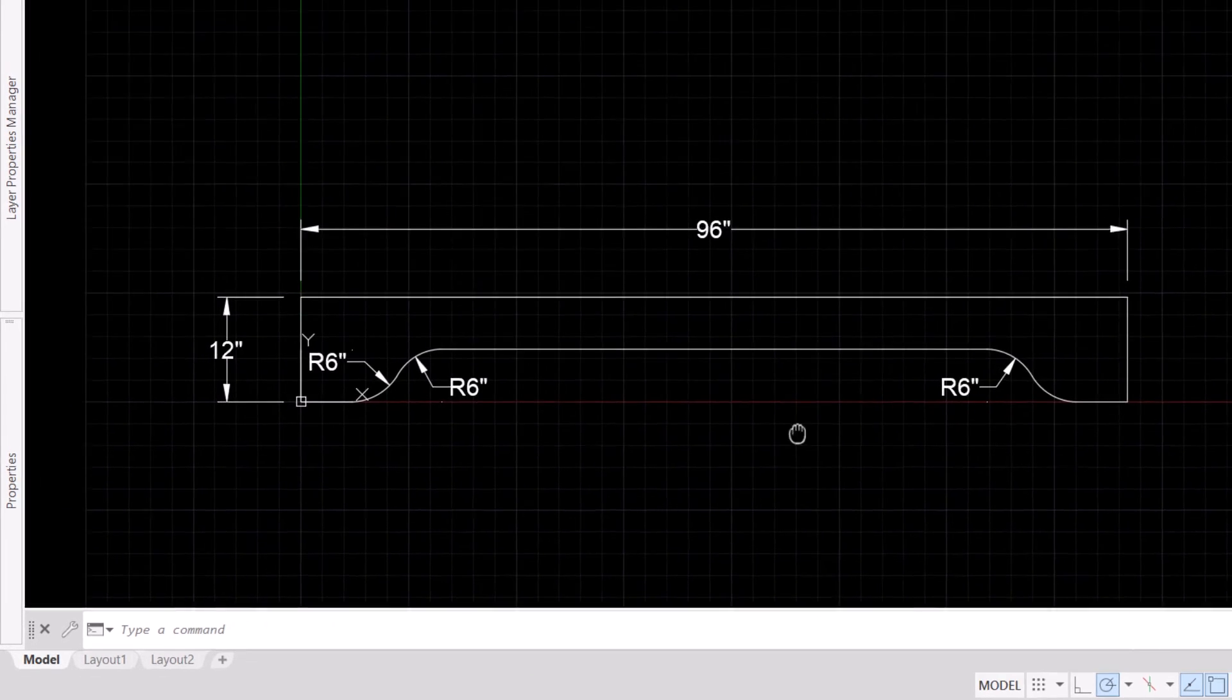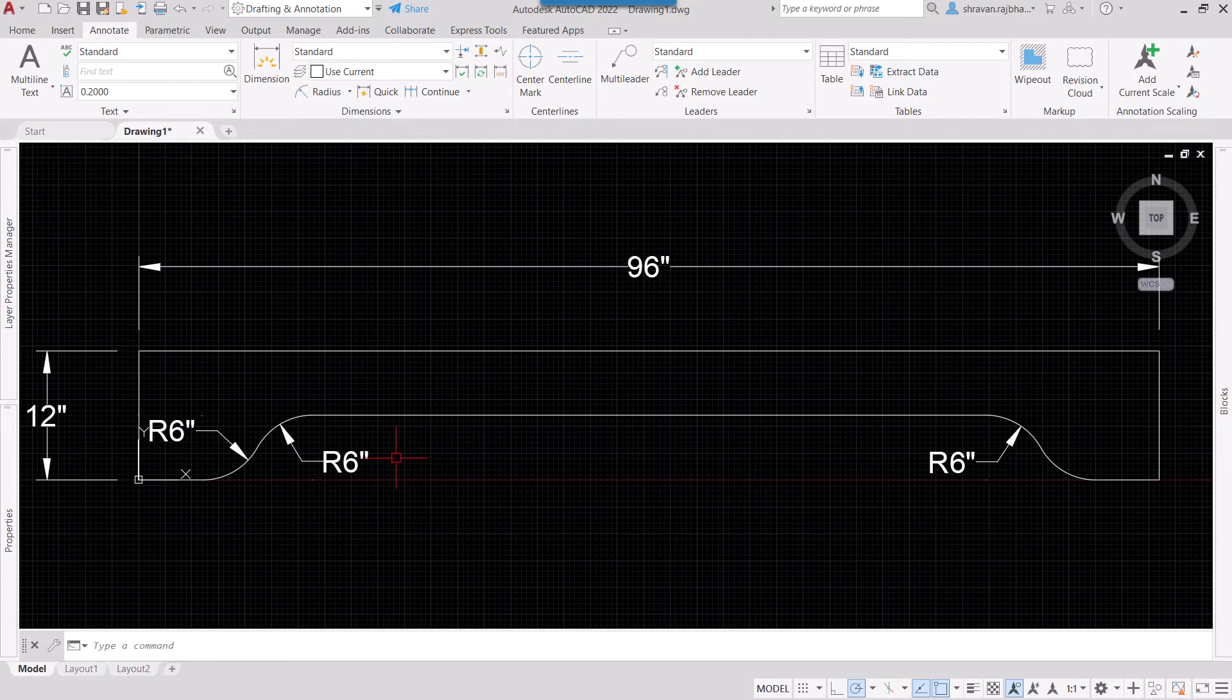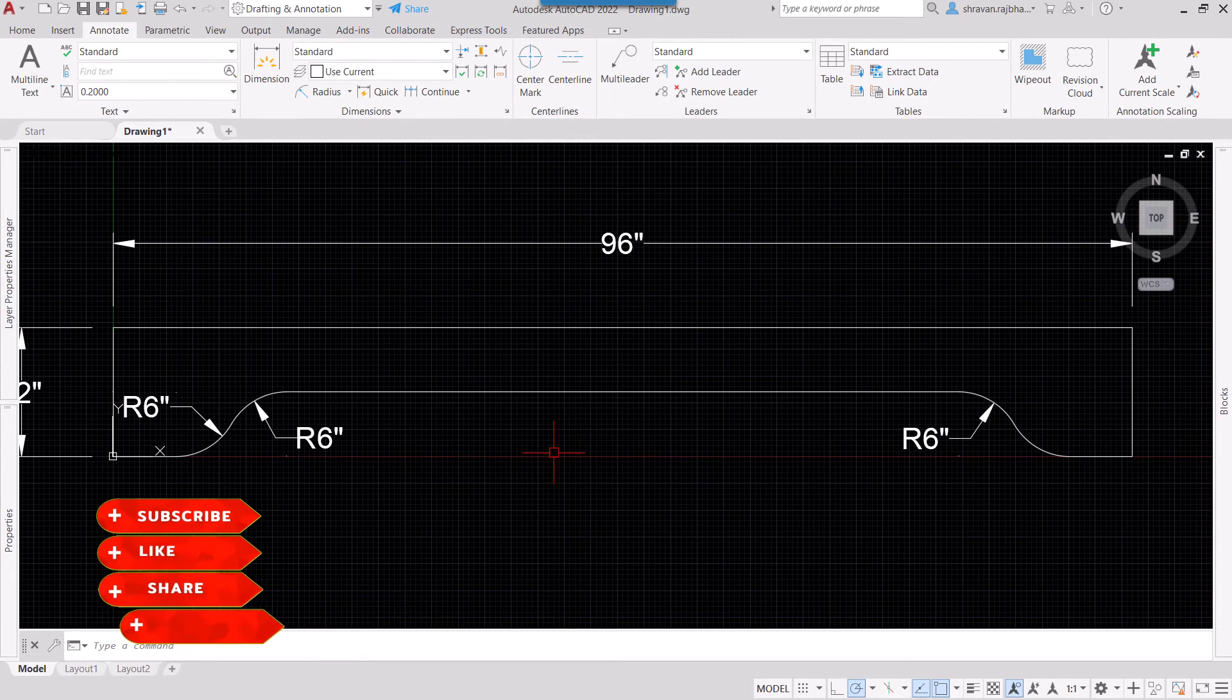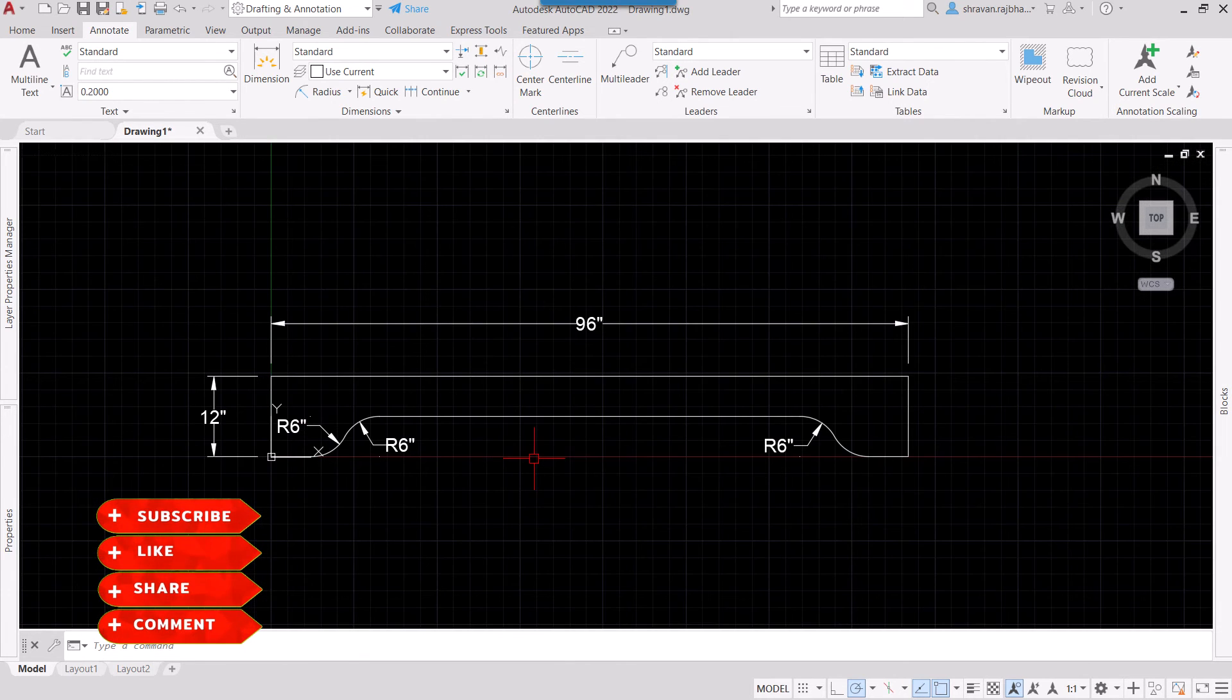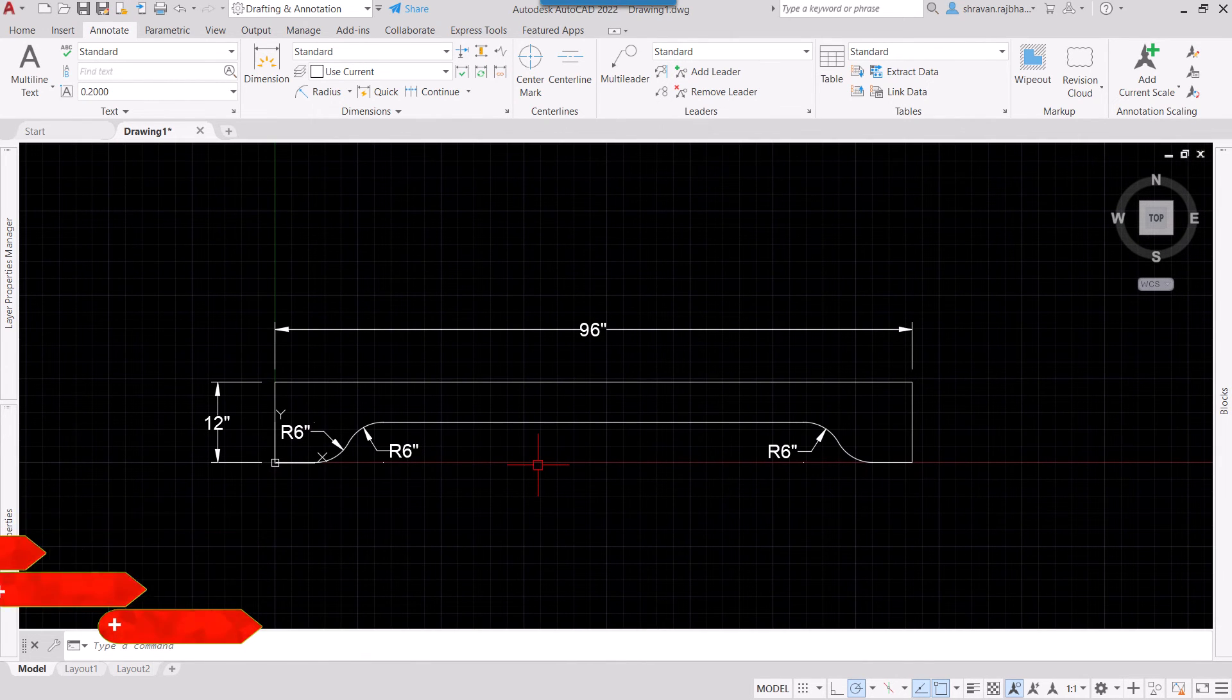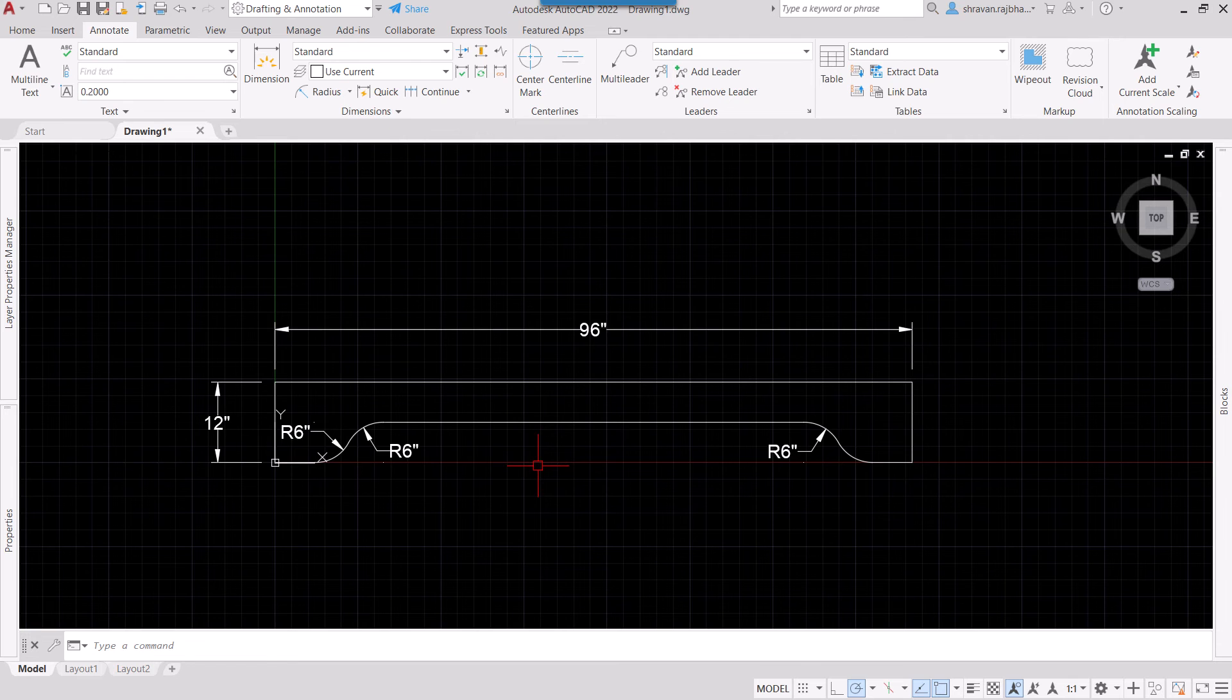See, all our dimensions are in inches now. So this is the simple trick you can use to show all your dimensions in inches. Hope you like this video, so keep sharing it, subscribe it, and I will come with another video soon. Thank you.